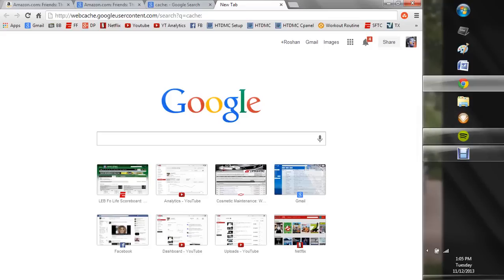Hey, what's up guys? Today I'm going to show you how to find a Google cache website, as in find a website that Google has cached in their history.